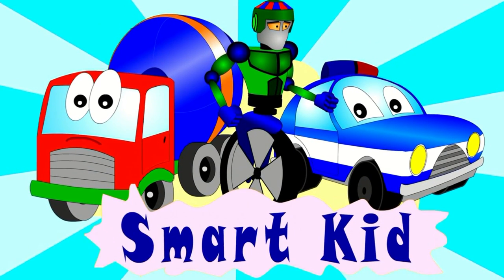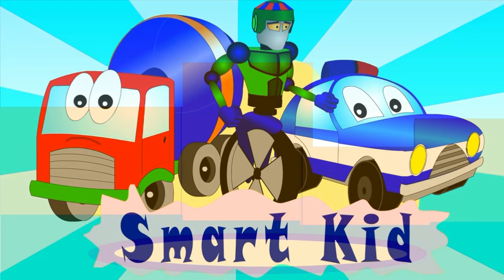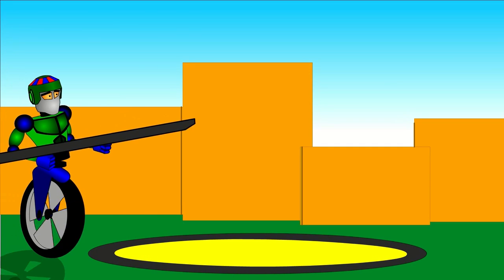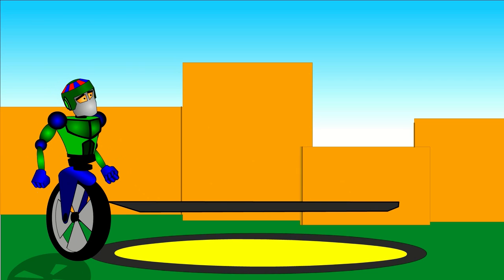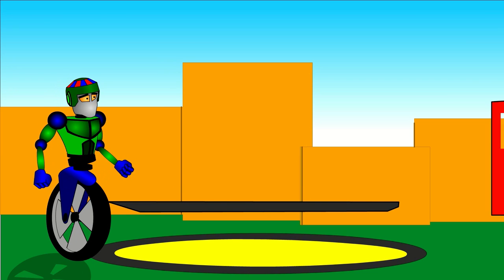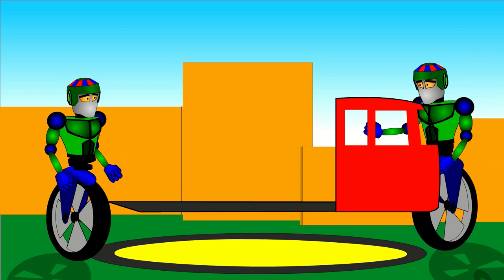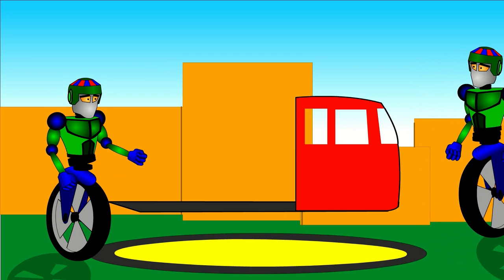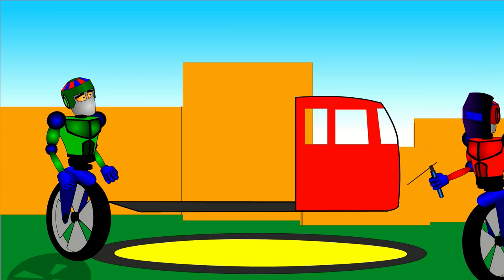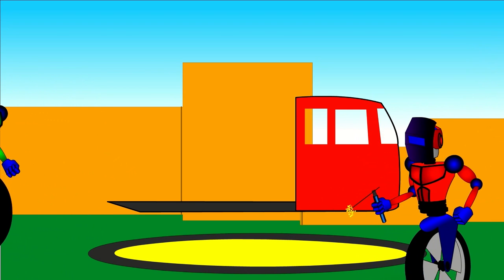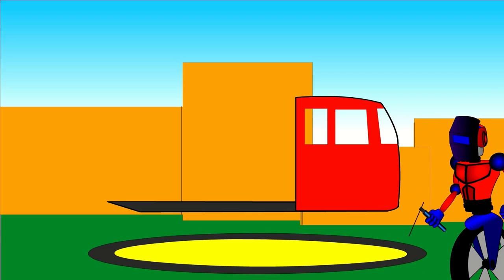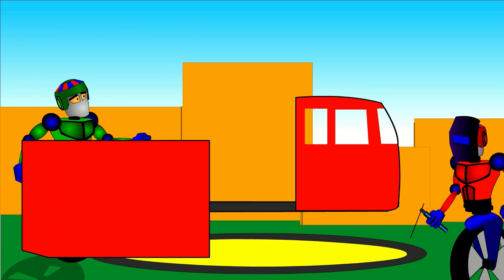Smart kid, look at this! Our friendly robots will construct a fire engine truck. This is the chassis. This is the driver's cabin. This robot is welding. He is welding the driver's cab onto the chassis to make it stronger.